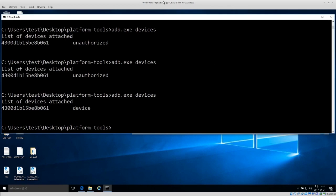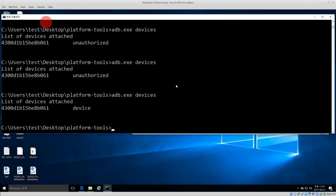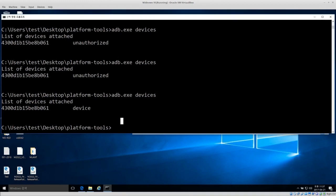Once I authorized the device I had to disconnect and reconnect it, and then it's detected properly. The reason it wasn't showing up was because I'm running it in VirtualBox. Now instead of unauthorized, I have the device itself.